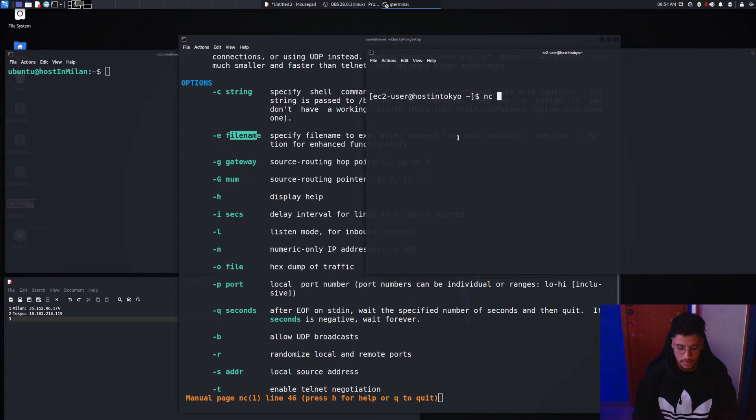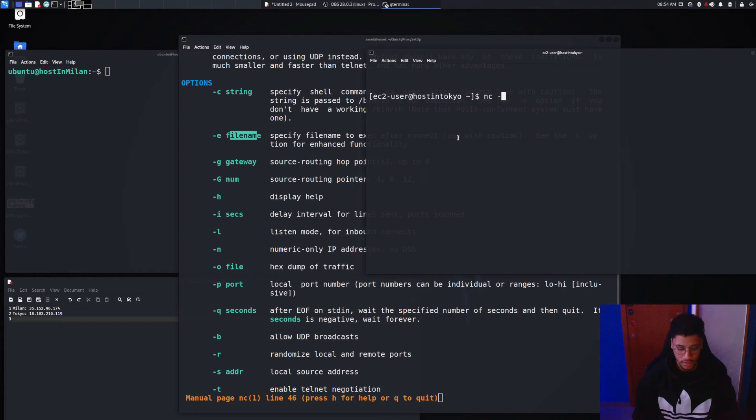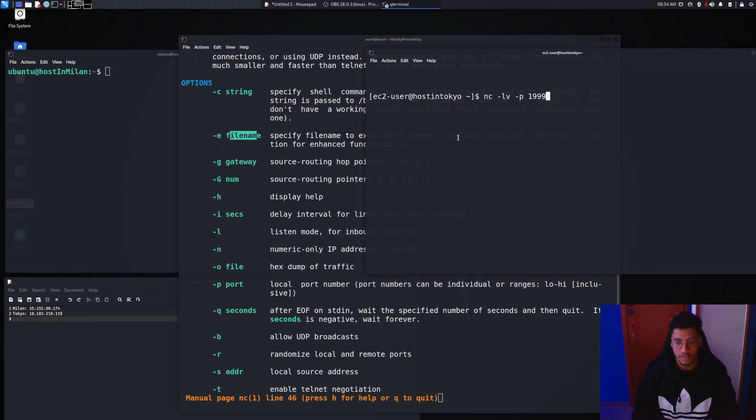And now we just need to run dash l dash v dash p the port and dash e the file, bin bash.